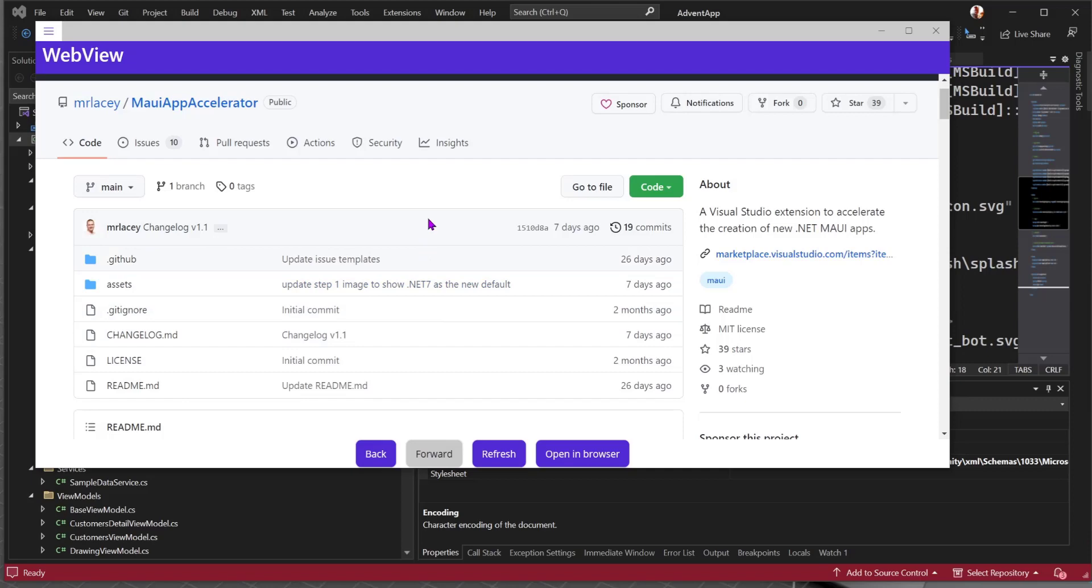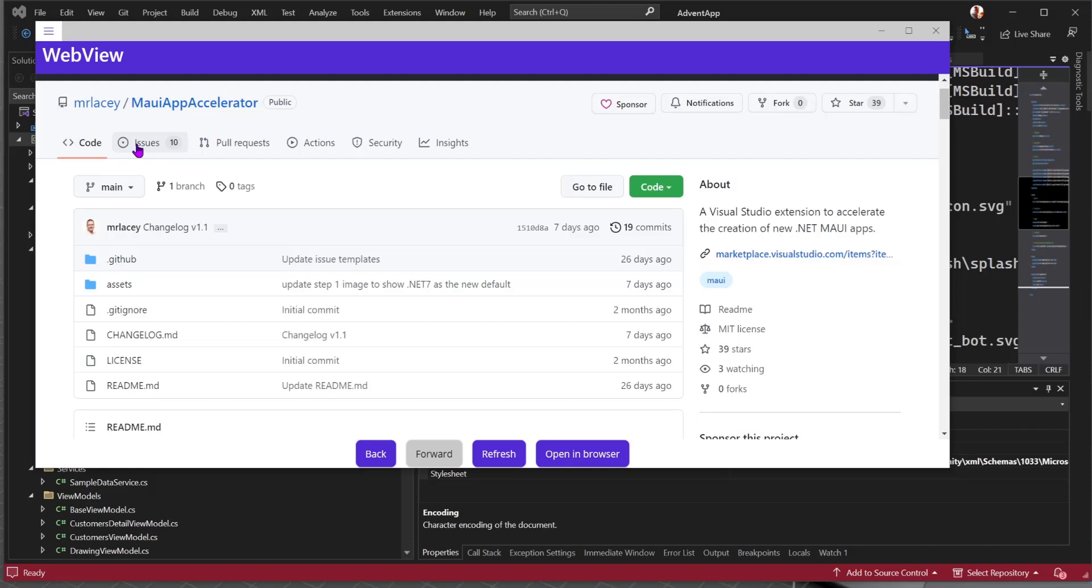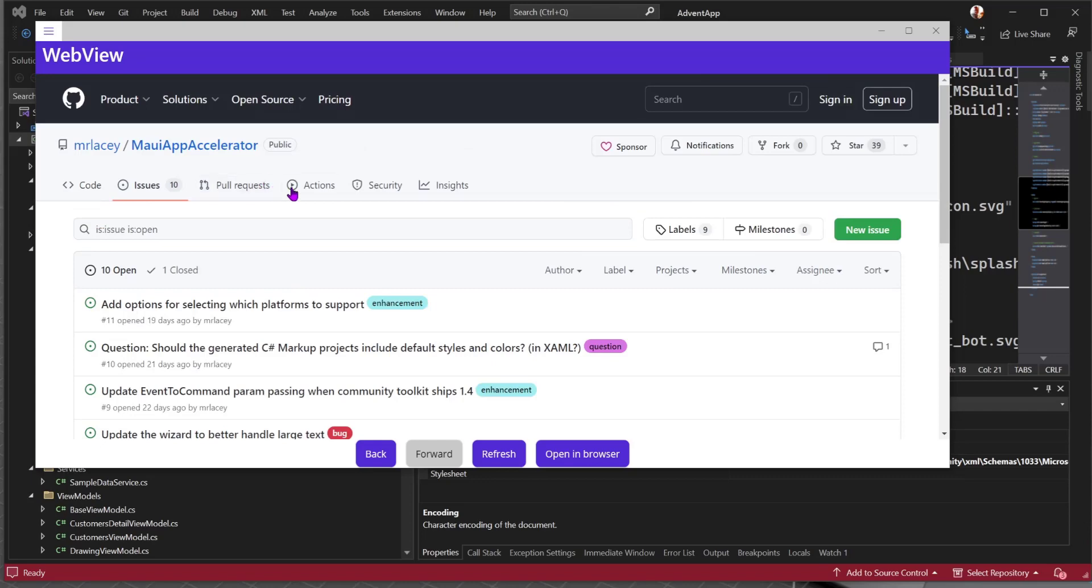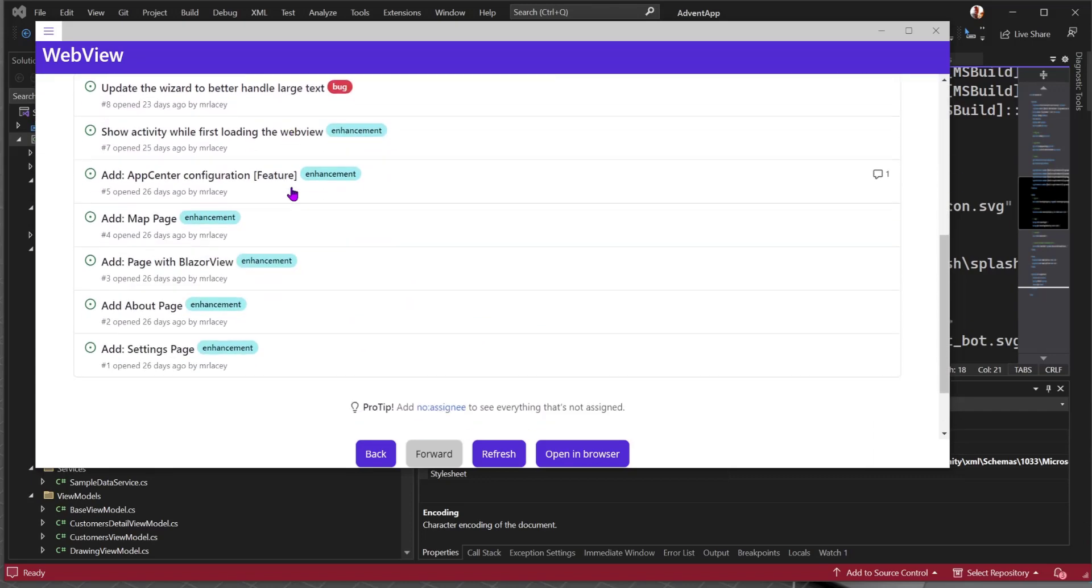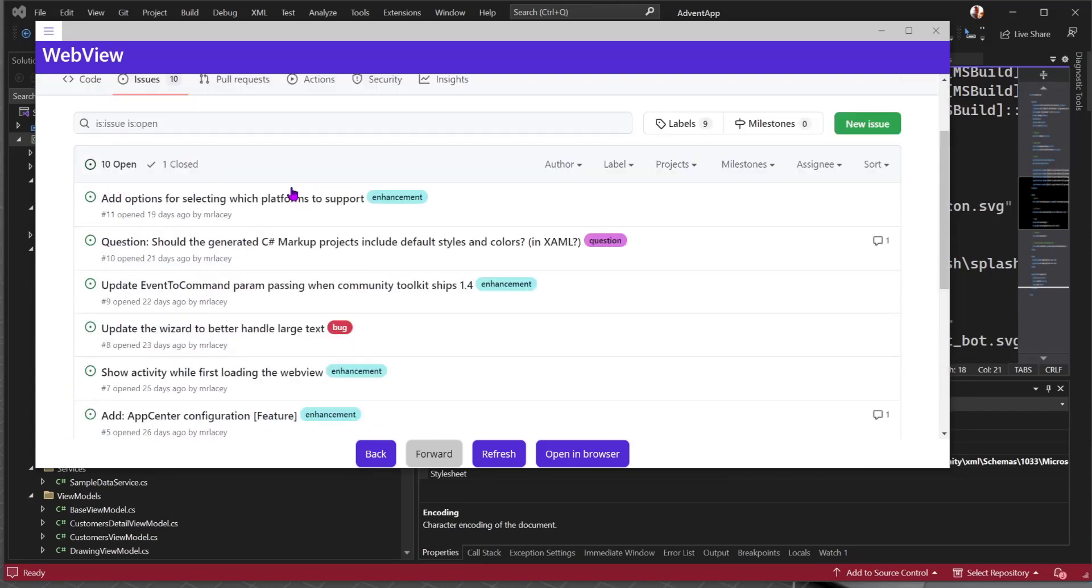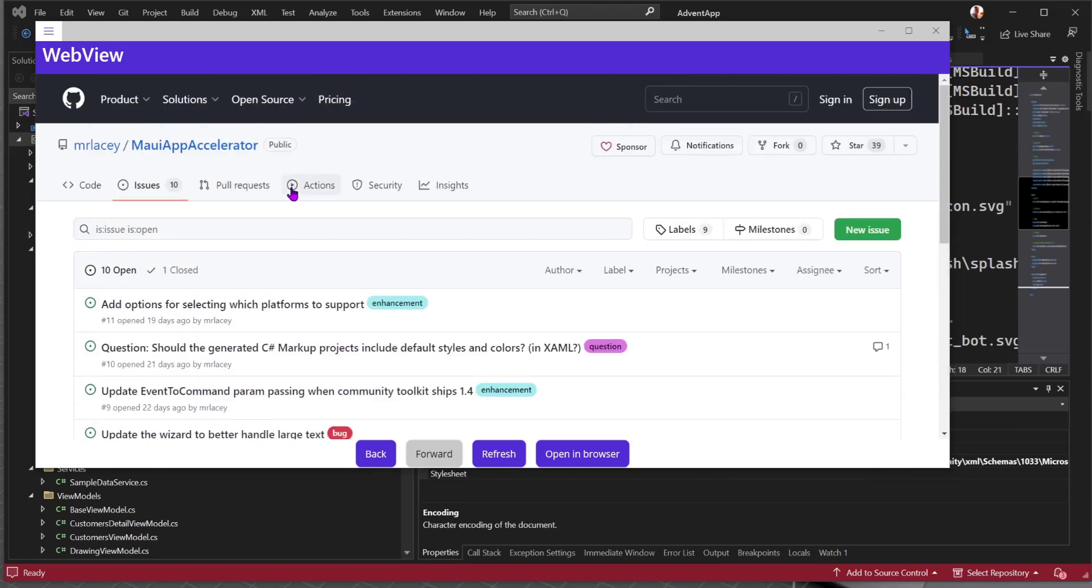And this page, something you should definitely check out. Go over. Give it a star. Sponsor button. If you're able to sponsor me, that would be appreciated. If you've got any thoughts, comments, suggestions, feedback, things you'd like to see added, come over. Create an issue. See if we can add improvements that way too. So that was it running on Windows.